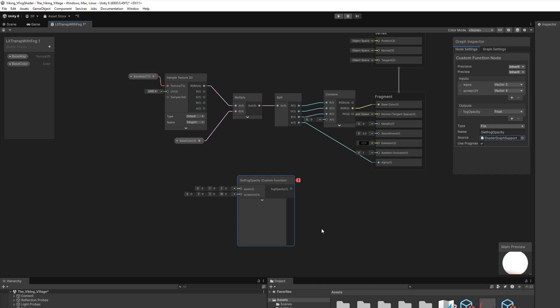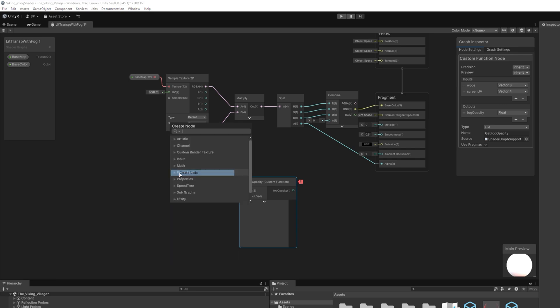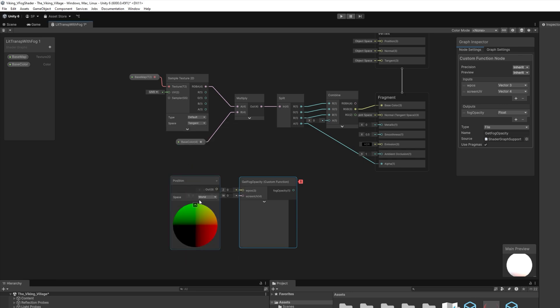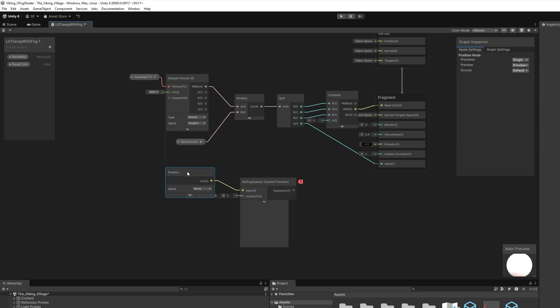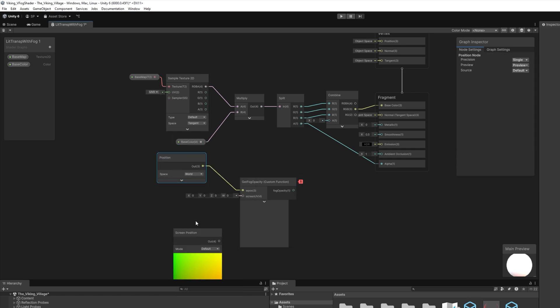And one if there's no visible fog, or any value in between based on the fog amount. To configure the custom node, we have to add two input nodes: world position and screen position of the pixel, and connect them to the previous node in the corresponding slots.